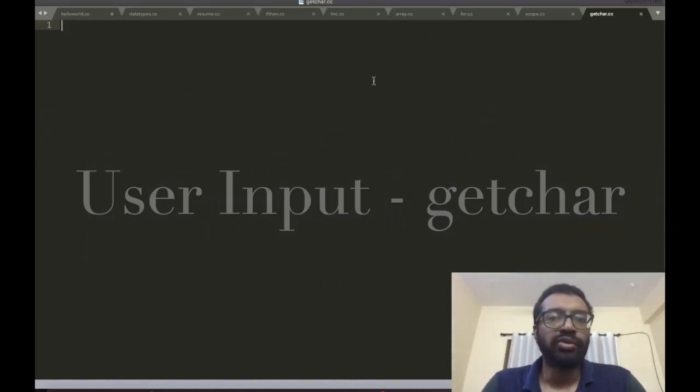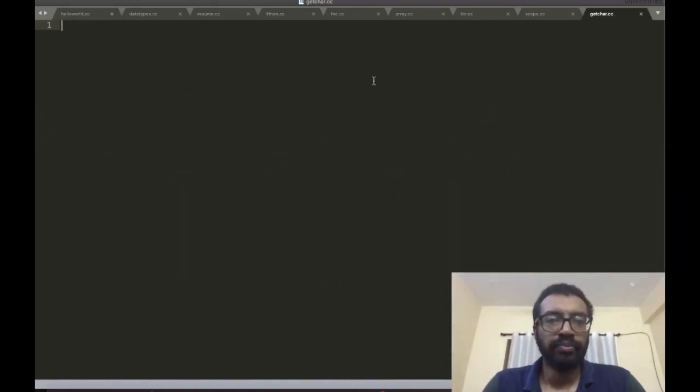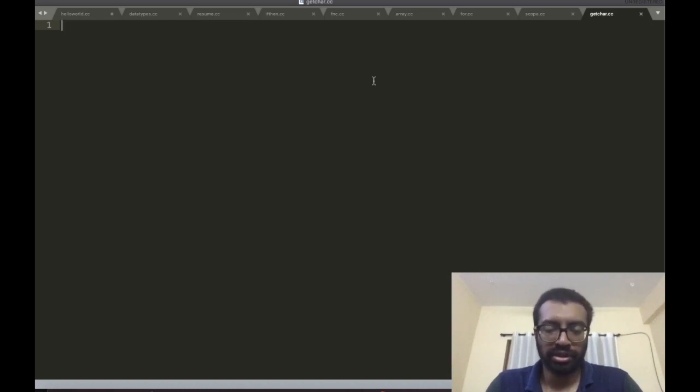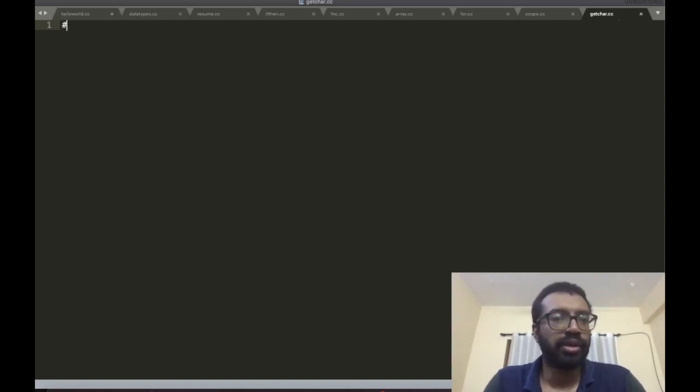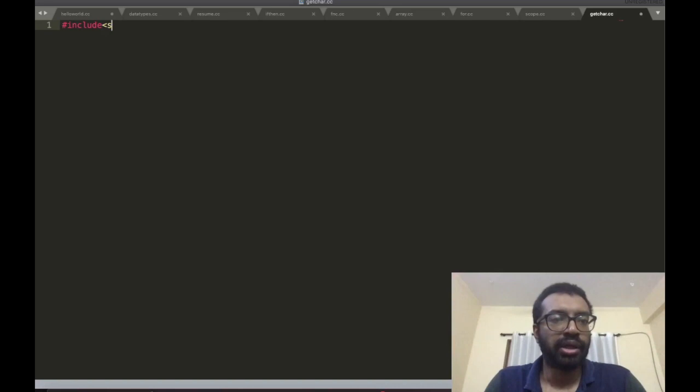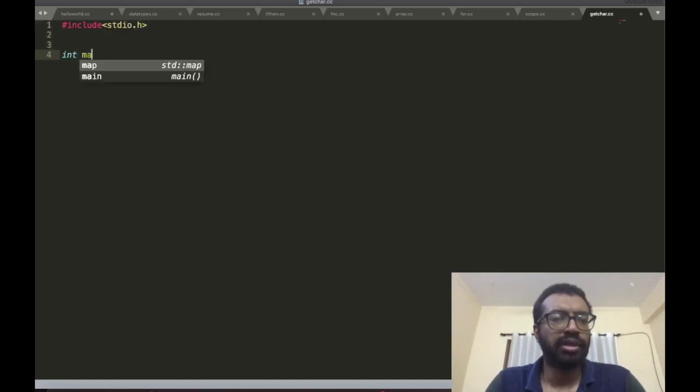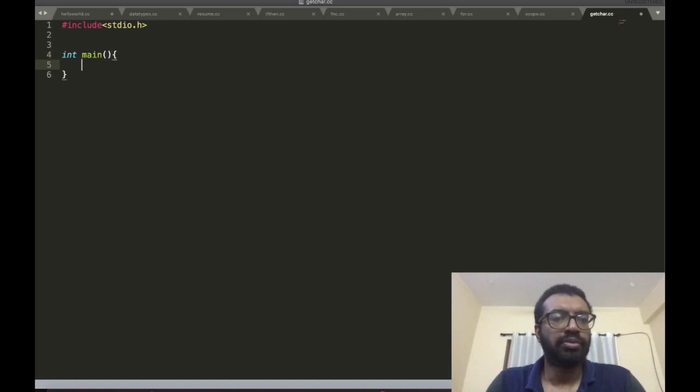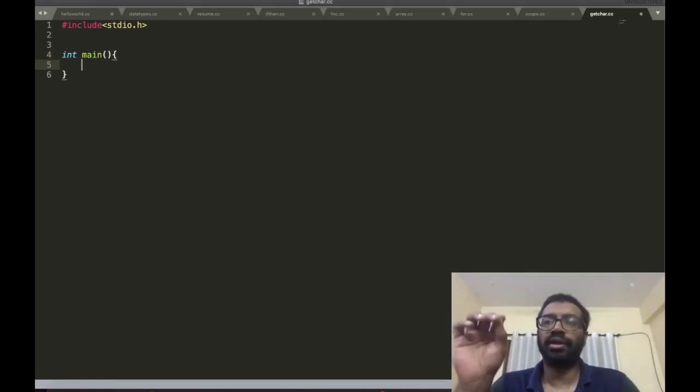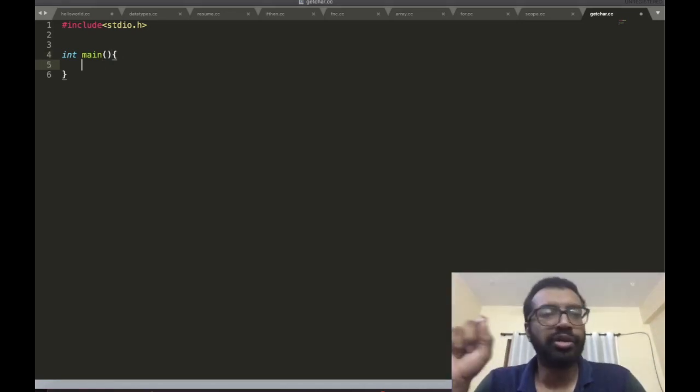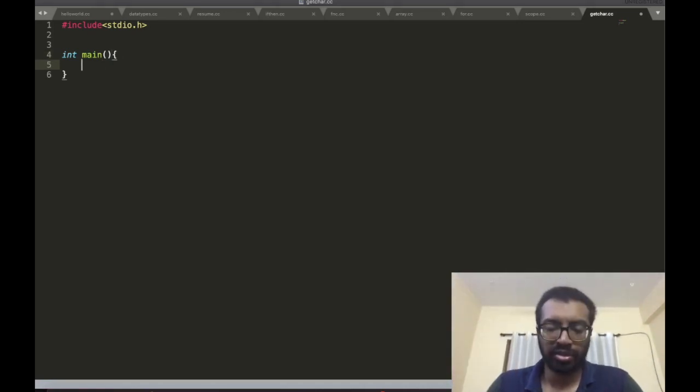Getting input from the user - this is the main point we'll discuss now. I include stdio.h and have int main here. In this lecture we will be talking about the function called getchar.